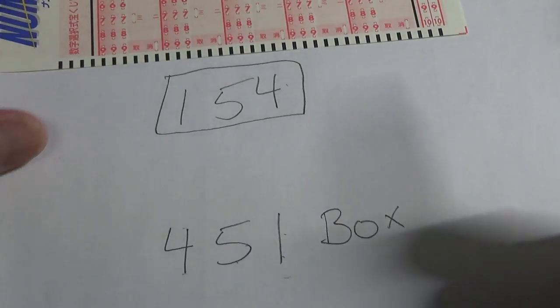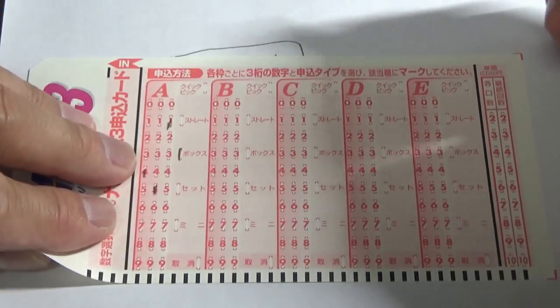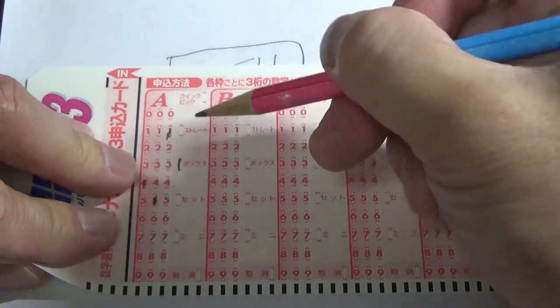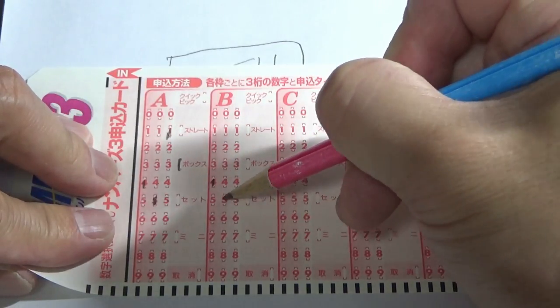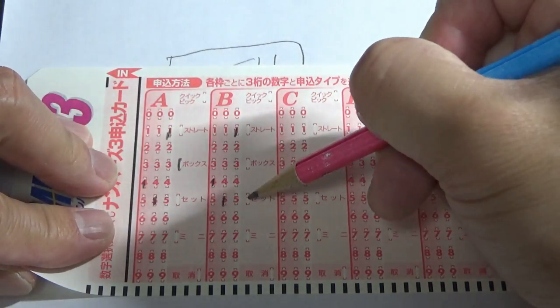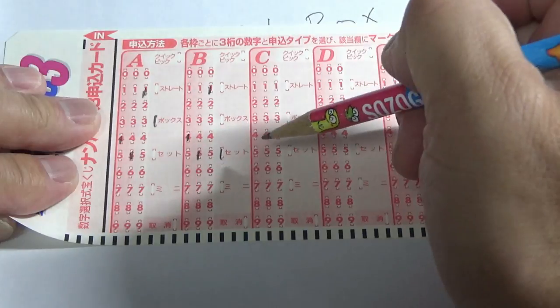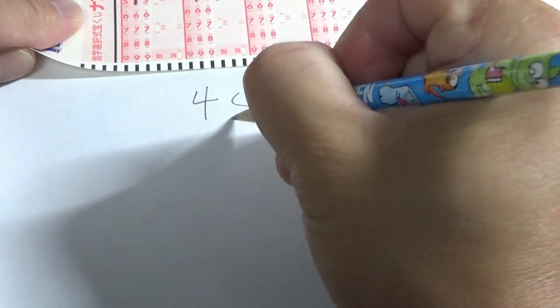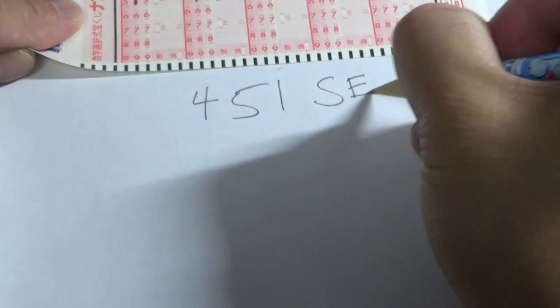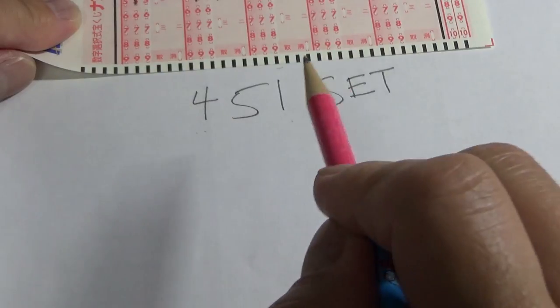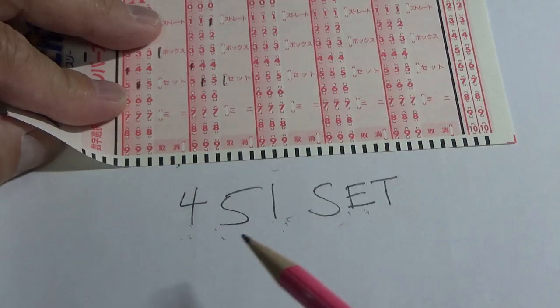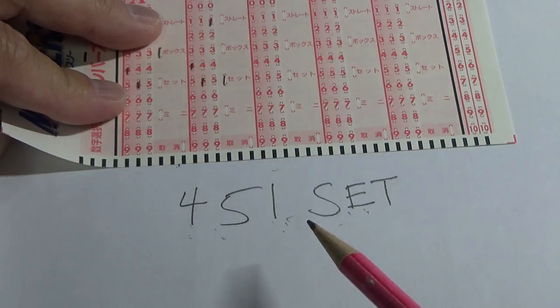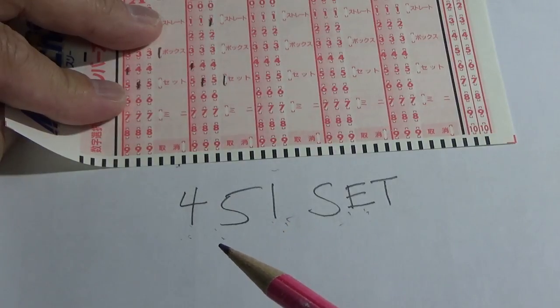However, let's say that you chose the same numbers. Let's say that you selected set. So 4, 5, 1 set. This means that you're hoping that your numbers match the exact numbers in the exact order of the winning numbers.